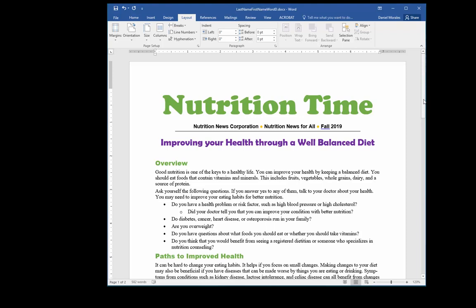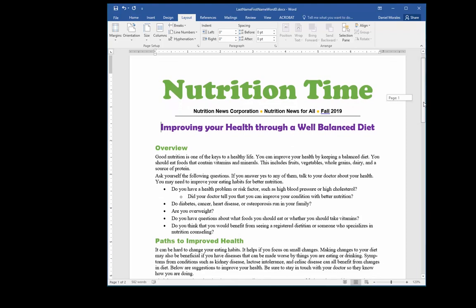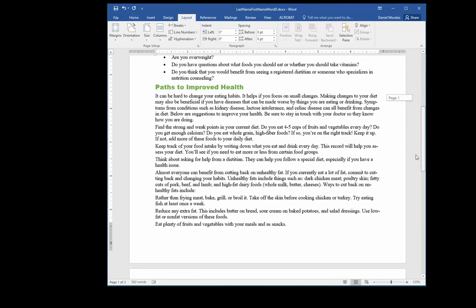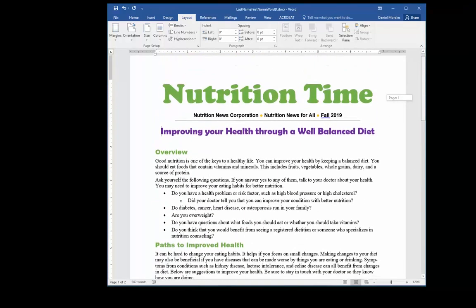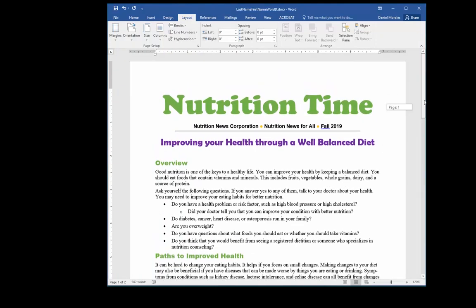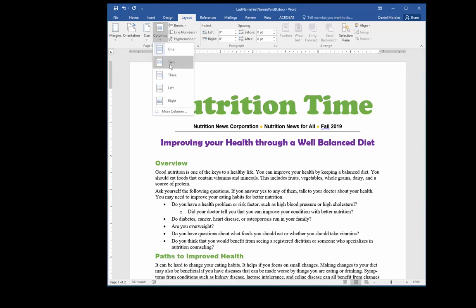Let's take a look at our document. This is supposed to be a newsletter but it's missing something — it doesn't look like a newsletter. A newsletter has columns, so what we're going to do is create columns. But in order to do that properly, we need to create sections first.